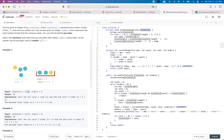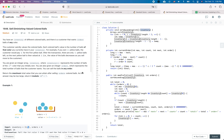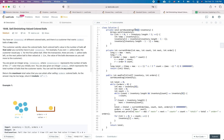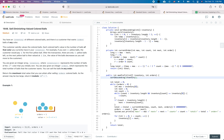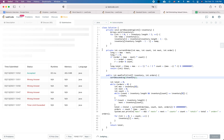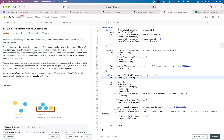After understanding the problem, it becomes more of a mathematical formula to calculate the final number. Let's go through the code. First, I define a helper function to sort the inventory array in descending order — from largest to smallest.